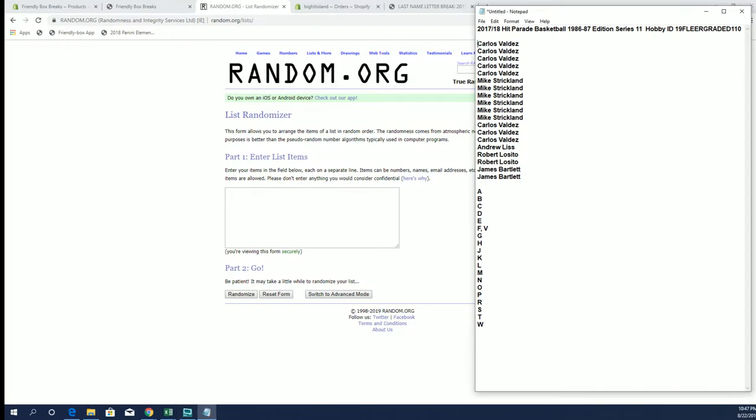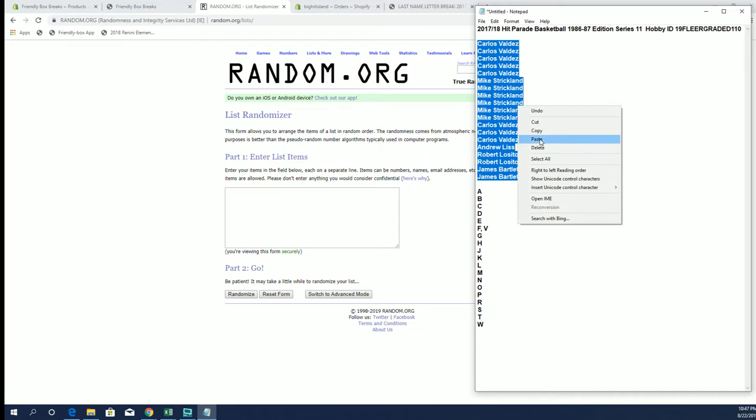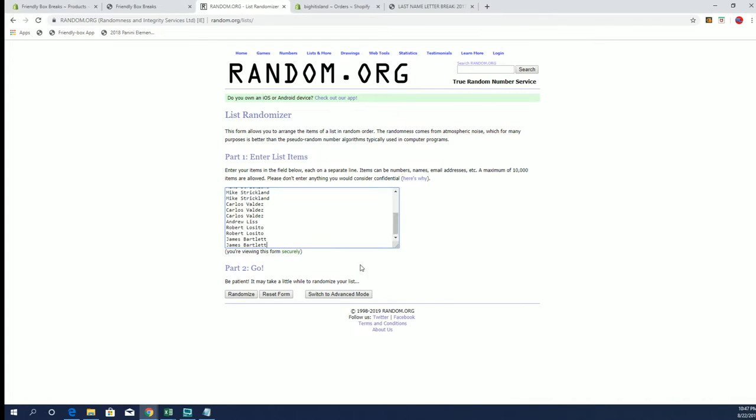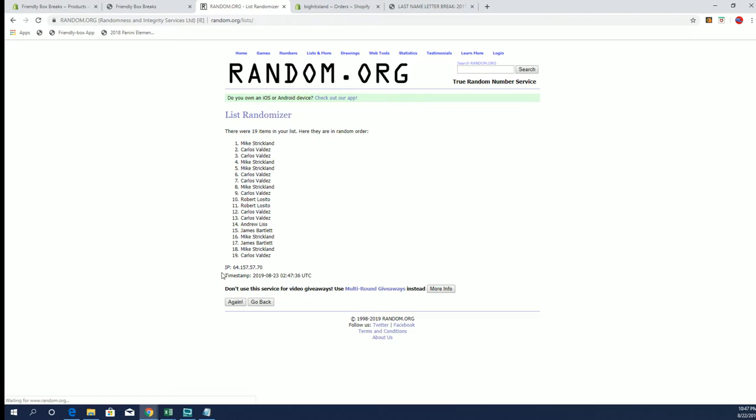Bigot Island Friendly Break, Carlos V to James B, let's copy and paste, good luck guys.